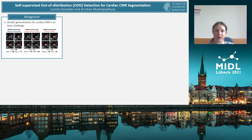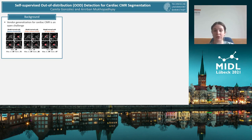Let's begin with some background. The segmentation of cardiac structures from cine MR is important for the monitoring of ventricular function. Many deep learning segmentation models already successfully automate this task. However, generalizing to unseen vendors is still an open challenge.